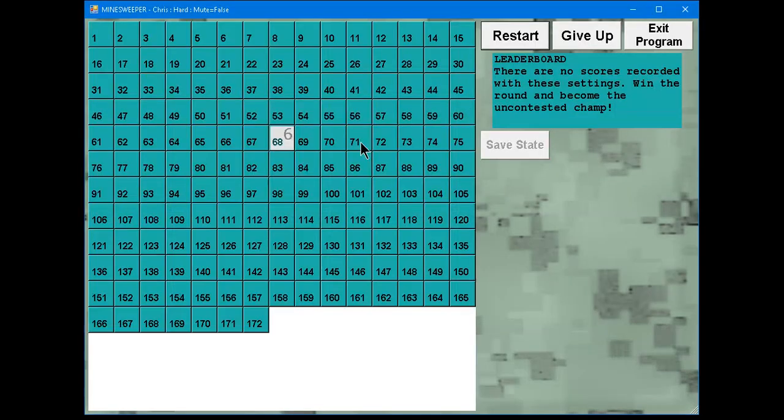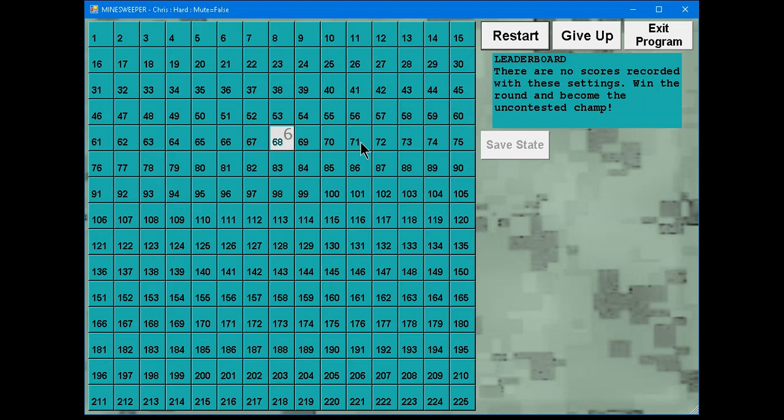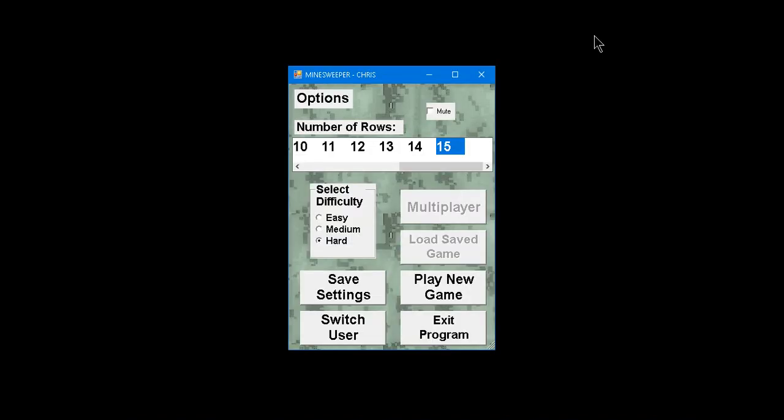Actually, I don't remember what settings I had saved there, so this might be a huge window. Oh, jeez. What a way to start. I'm not going to play this one. Let me go back.